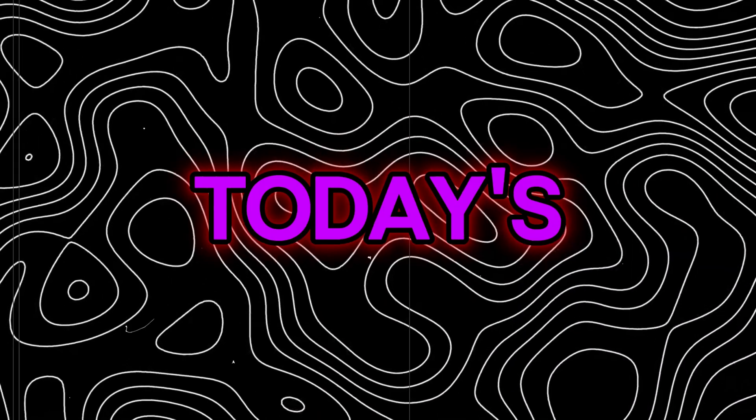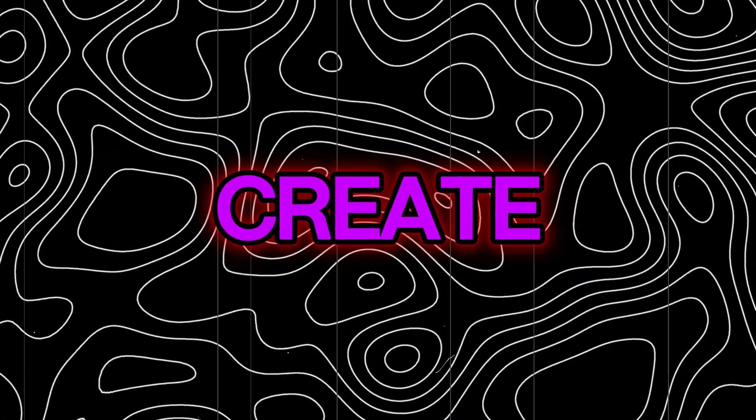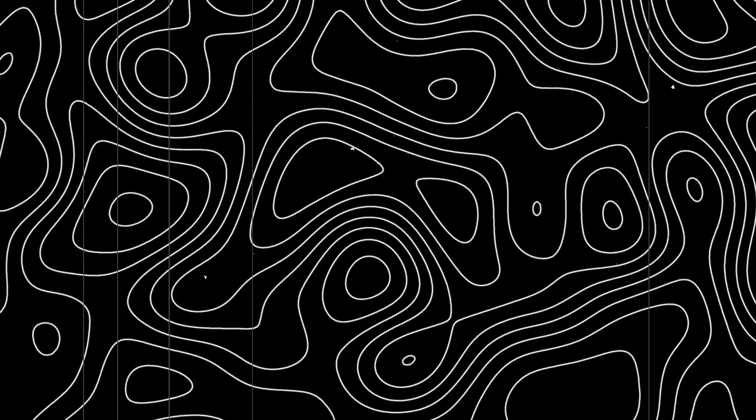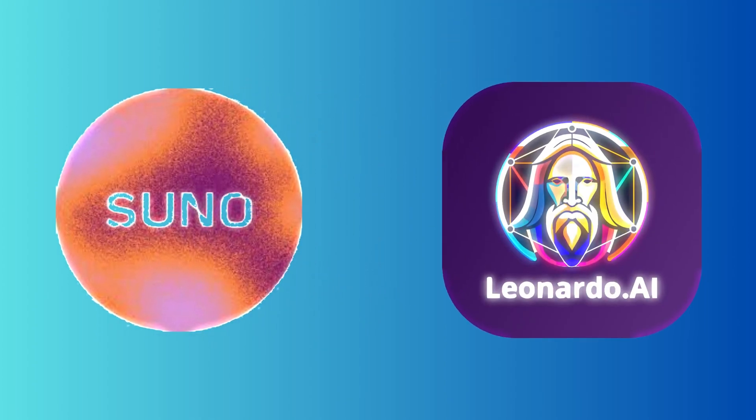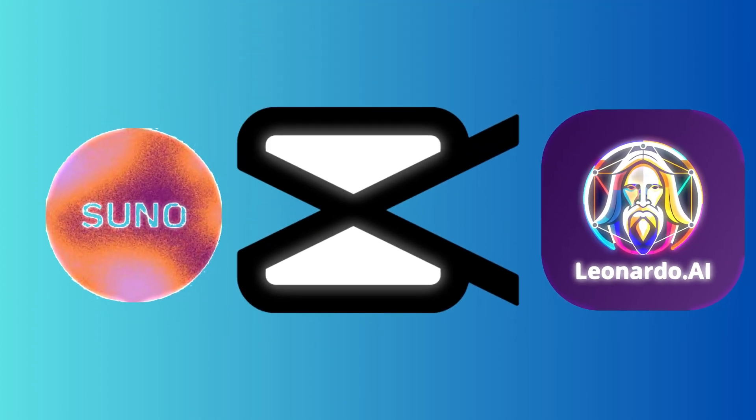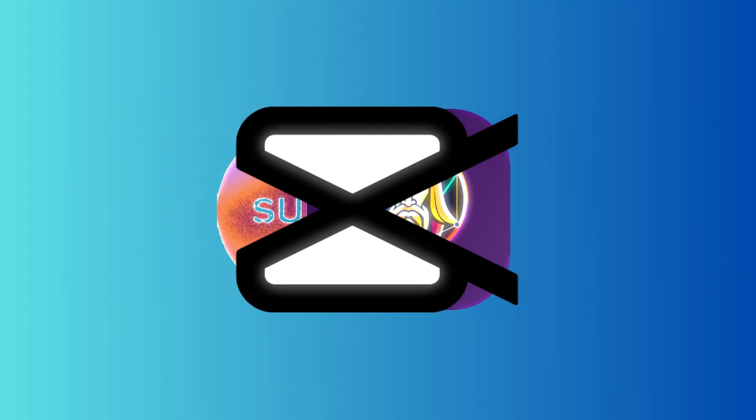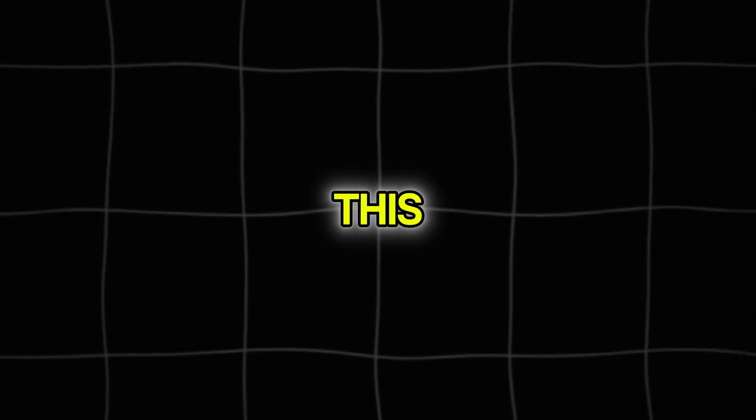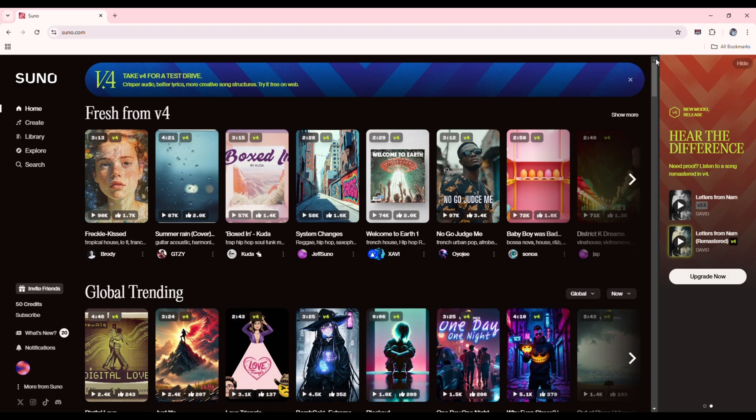In today's video, I'll show you how to create AI-generated songs using Suno AI, design an AI image to match your song, and edit everything into a stunning video using CapCut. This step-by-step guide is perfect for beginners. Let's get started.